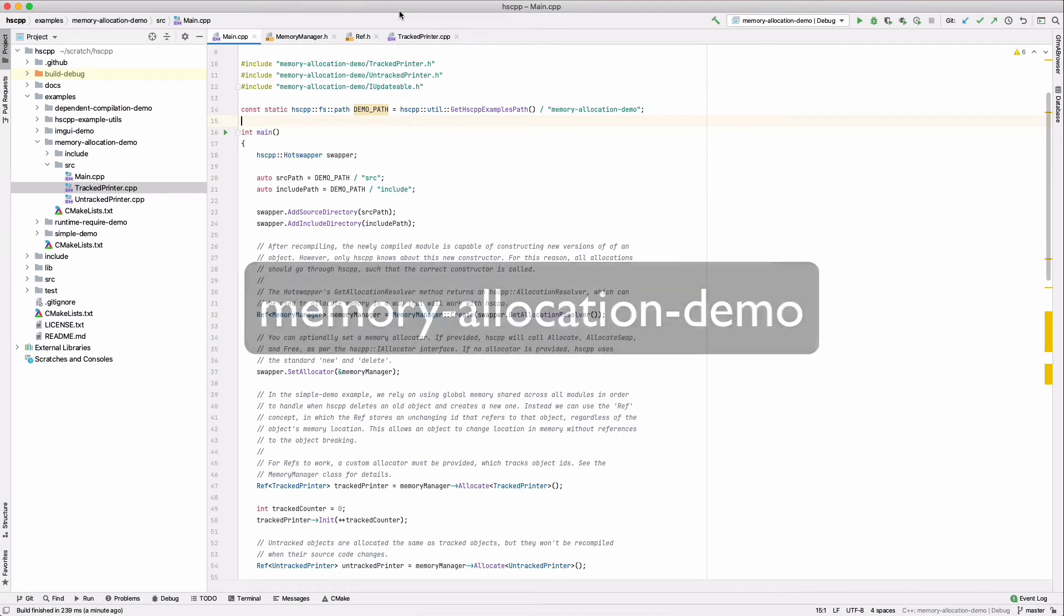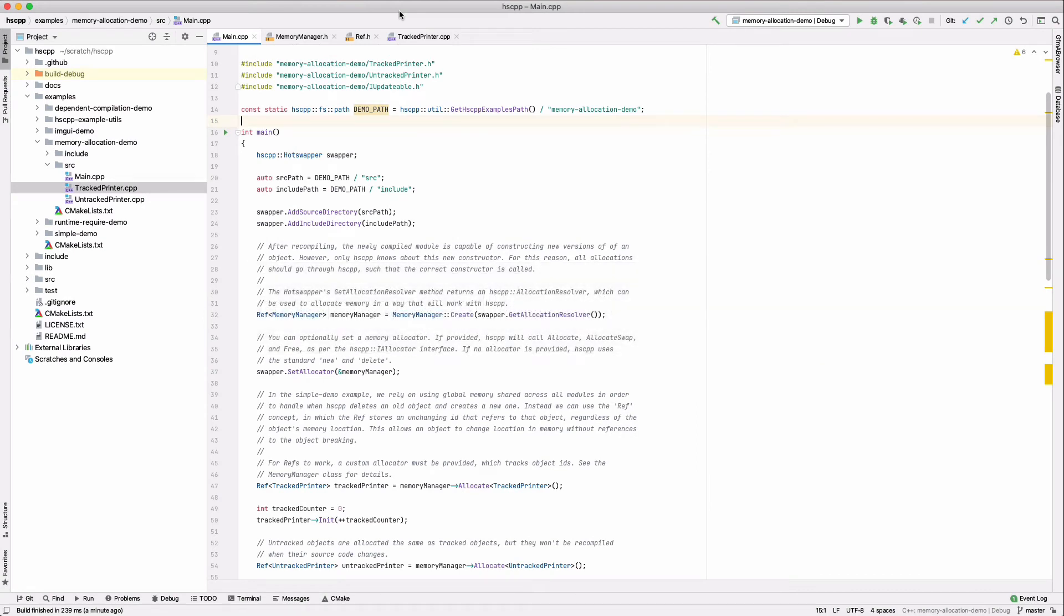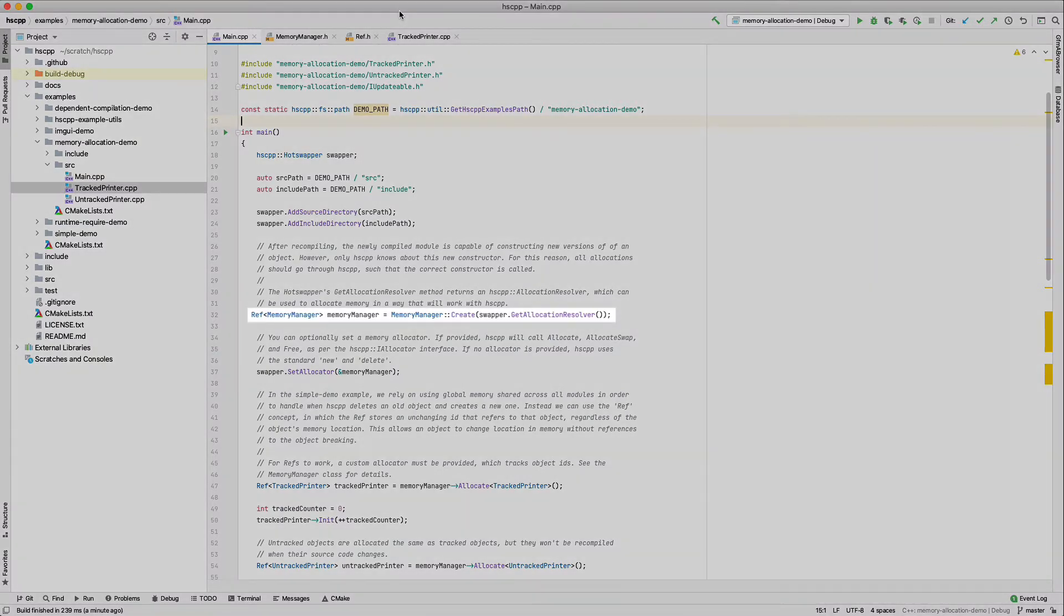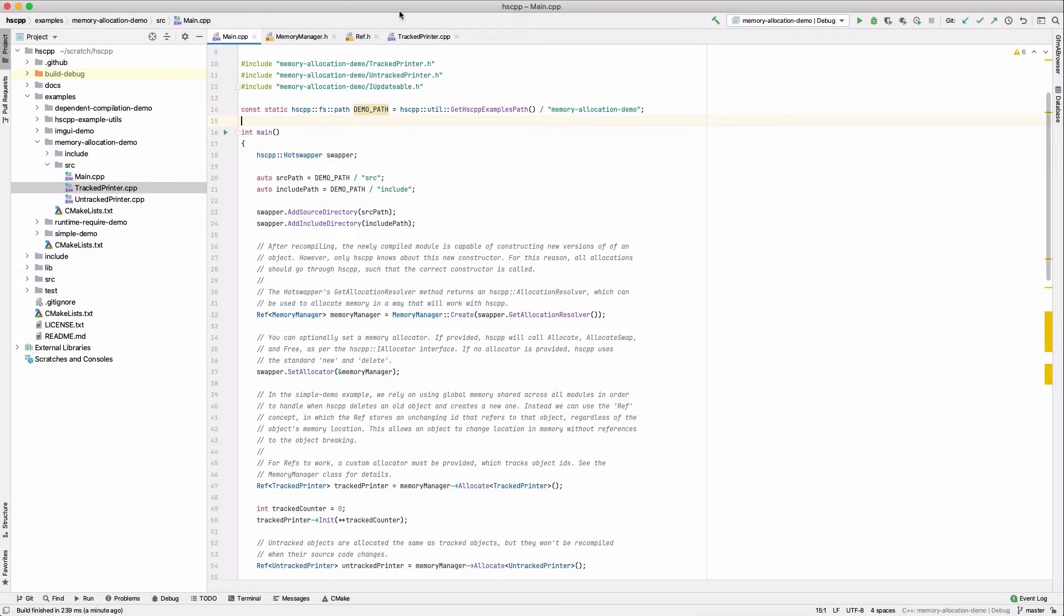The memory allocation demo shows how HSCPP can use a custom memory allocator. This demo uses a sample memory manager, which was written specifically for the examples. Notice that we pass a custom memory allocator a reference for the allocation resolver, since, as stated earlier, all memory must be allocated through HSCPP.